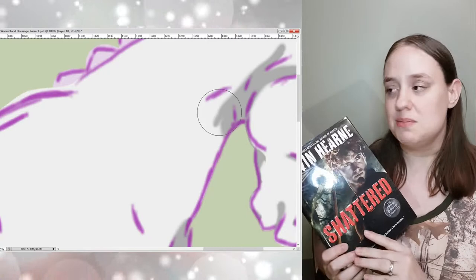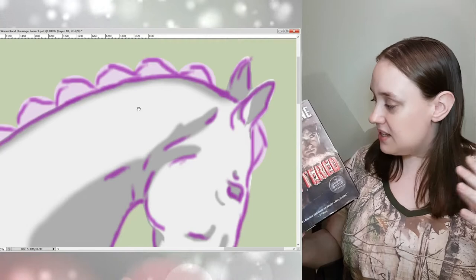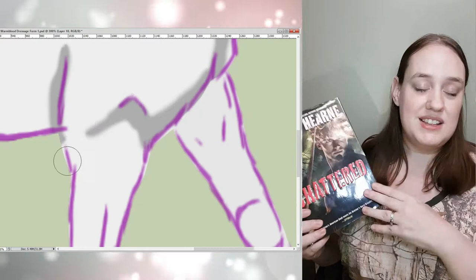He's called the Iron Druid because he has infused cold iron into his aura to protect himself from the gods and the fae, and this is a world where every god from every pantheon actually exists, and this guy has been systematically pissing them all off, getting himself into trouble.